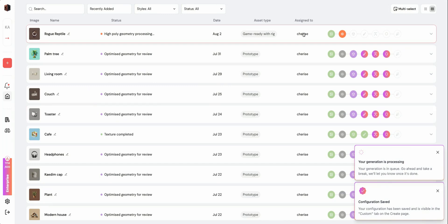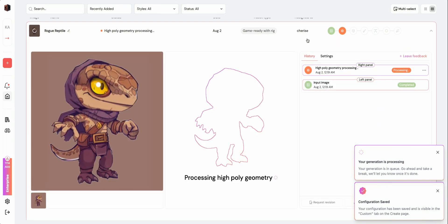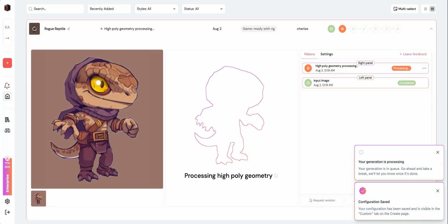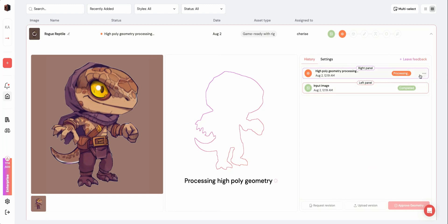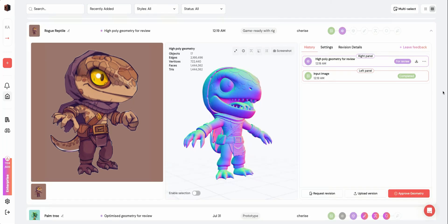Under Status, you'll be able to see live updates for your assets. Assets are either marked Processing, For Review, Failed, or Complete. If you'd like to cancel your generation, simply click the ellipses next to the Processing asset.